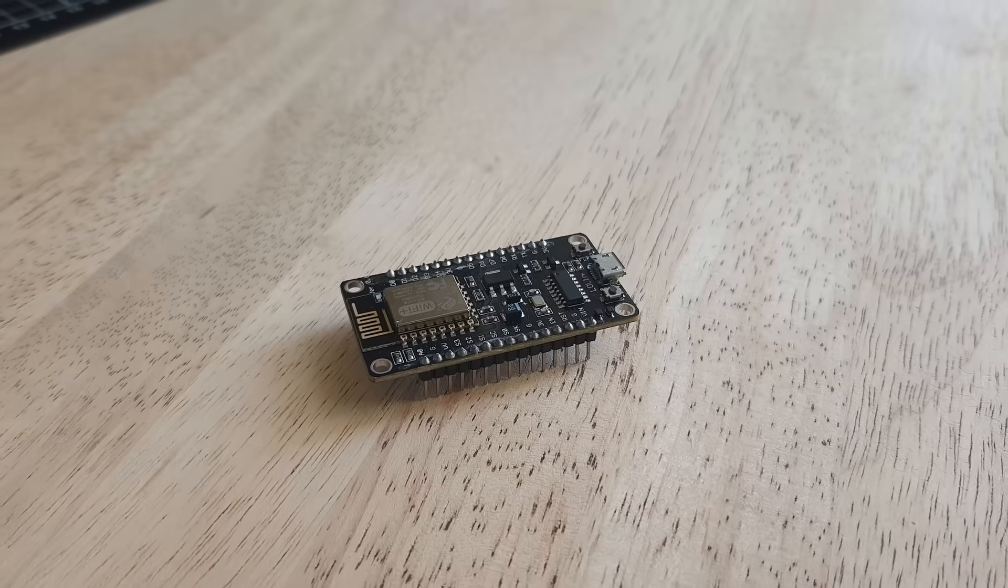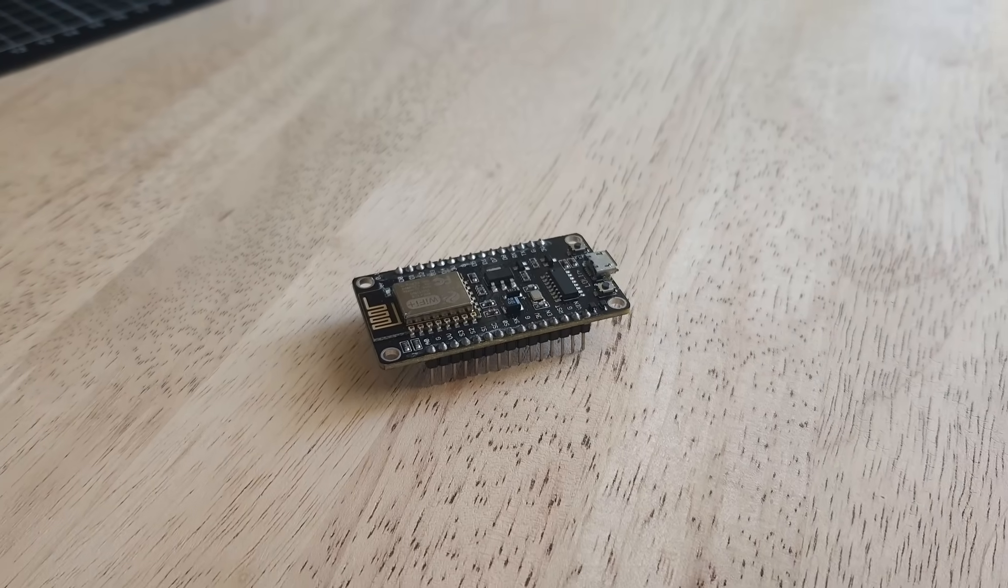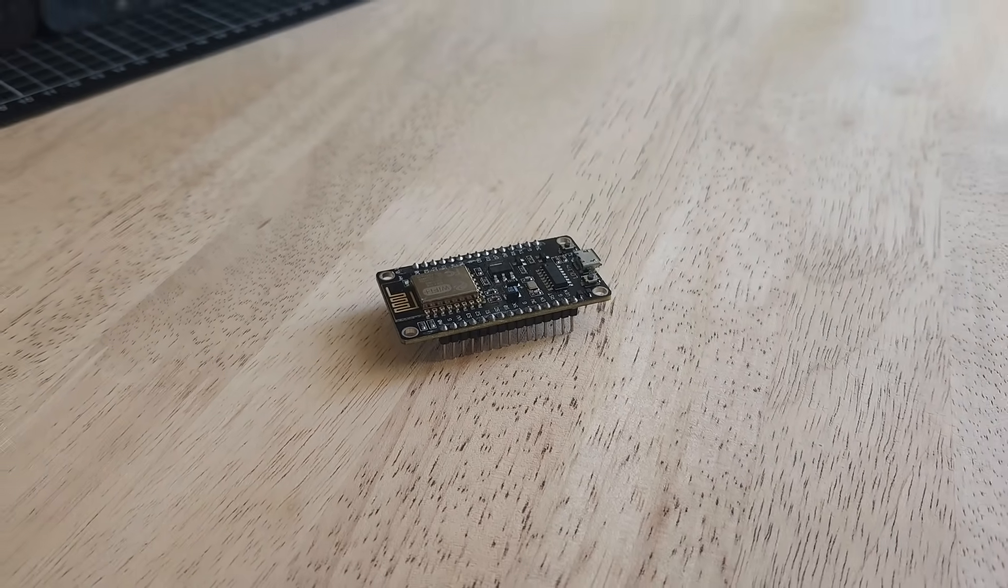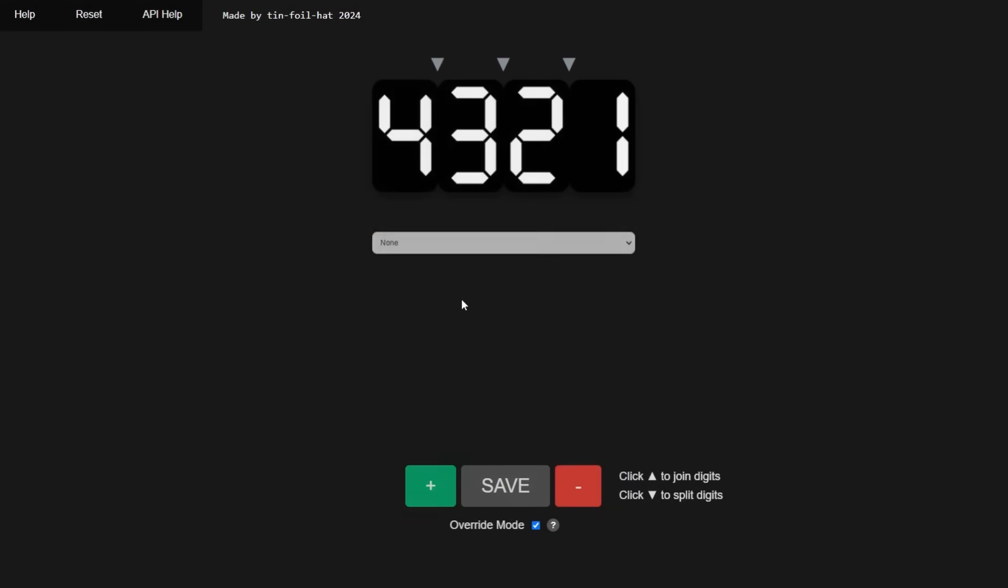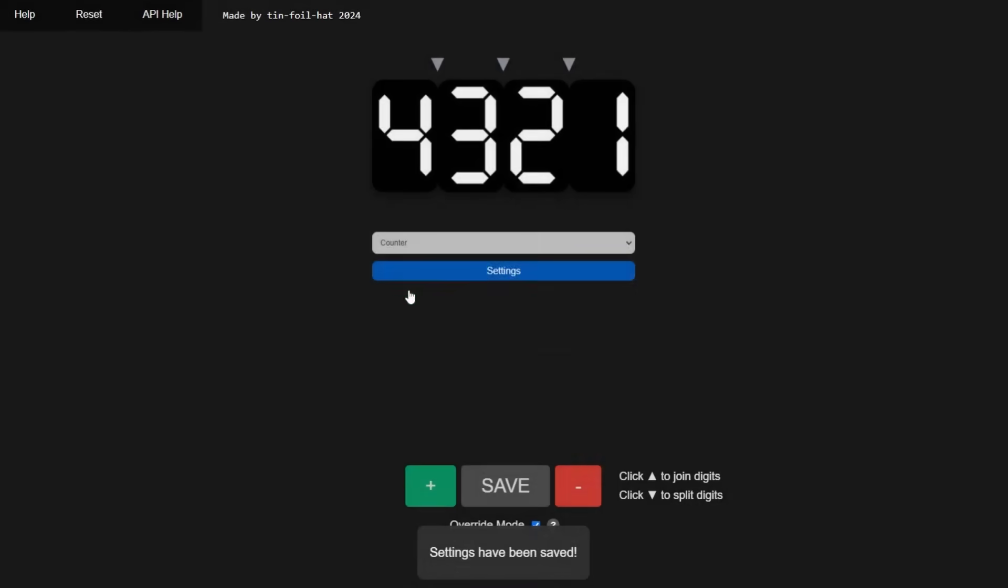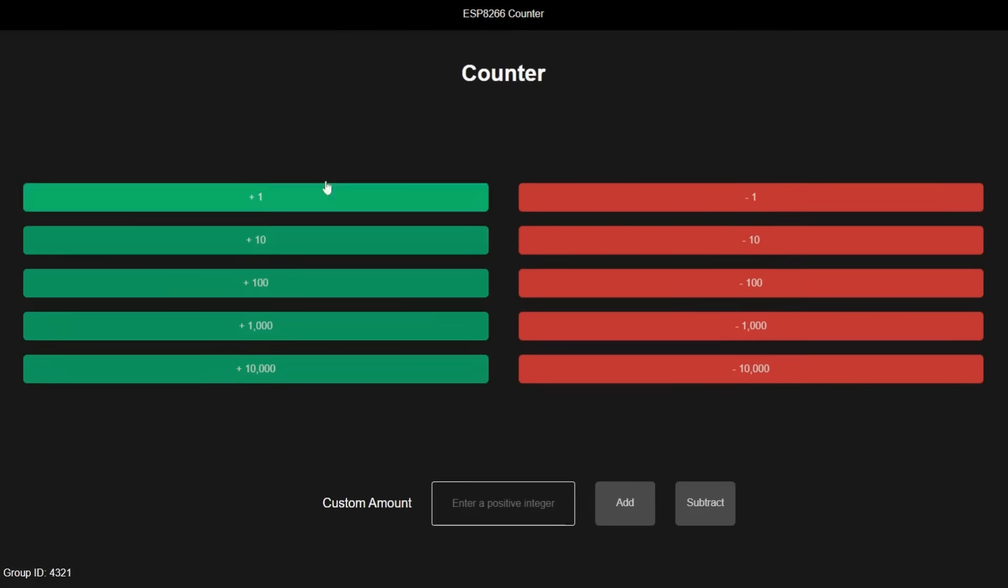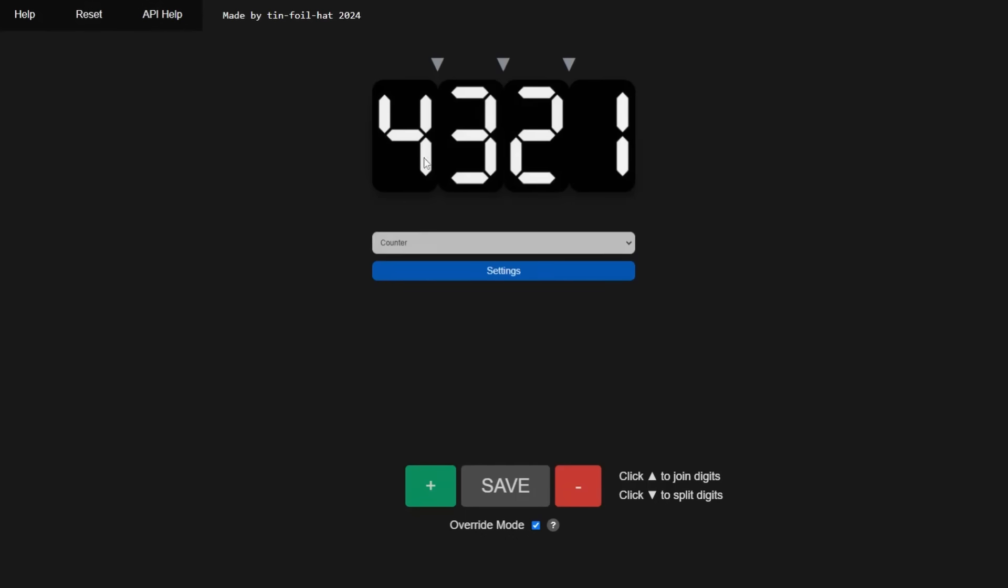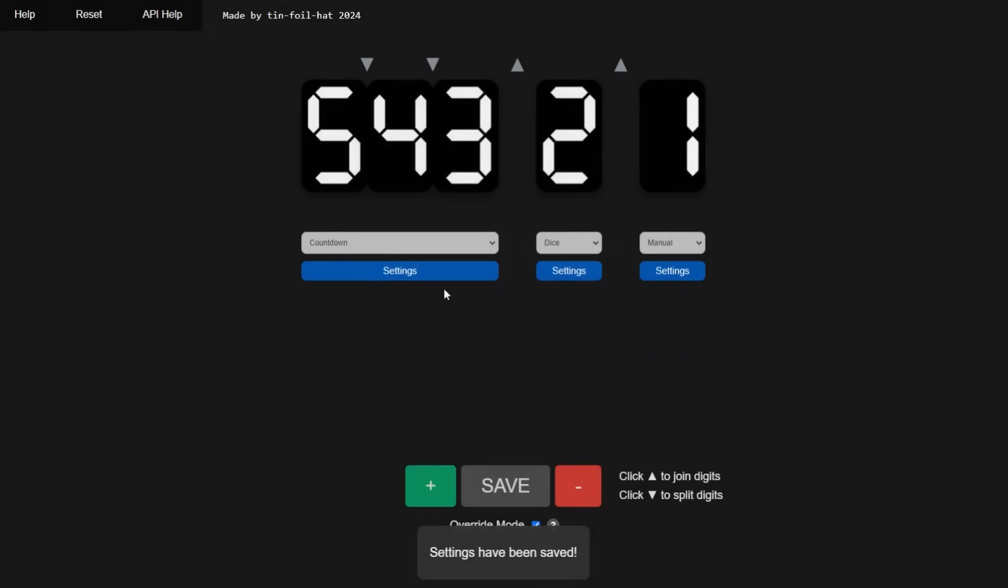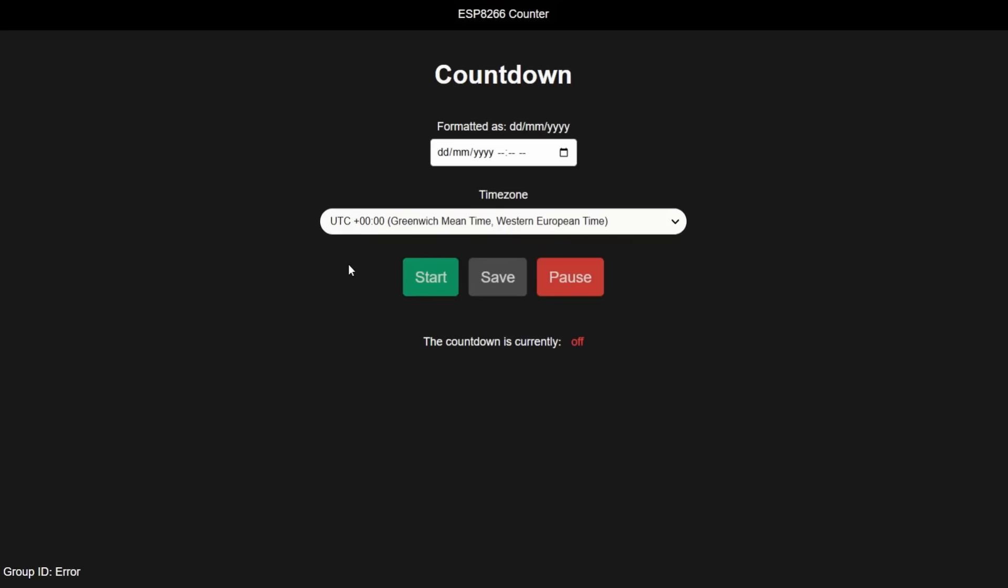The last neat trick of this project is because we used an ESP8266, we were able to host our own website, allowing us to configure our digits and display using a variety of modes that I have programmed. This includes dice, counters, clocks and countdowns.